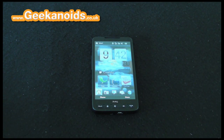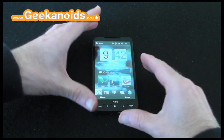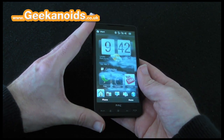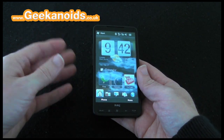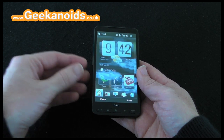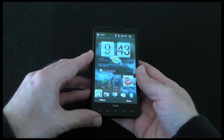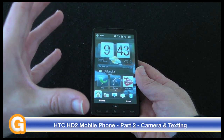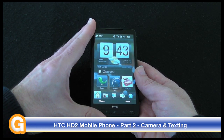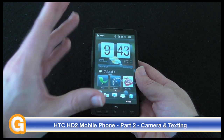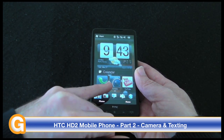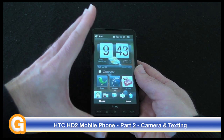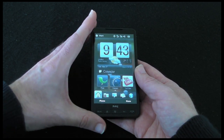Hi everyone, this is Dave from Geekanoids and welcome to my continued coverage of the HTC HD2 mobile phone. If you didn't see my earlier video, please check out the channel — it's got a full unboxing and product tour of this handset. In this video I'm going to be covering the camera and also the texting ability of the handset.